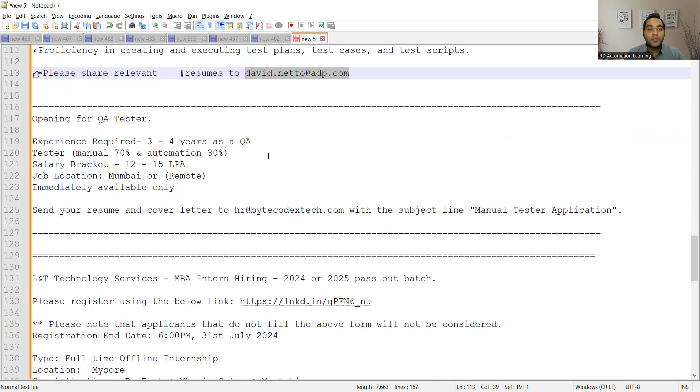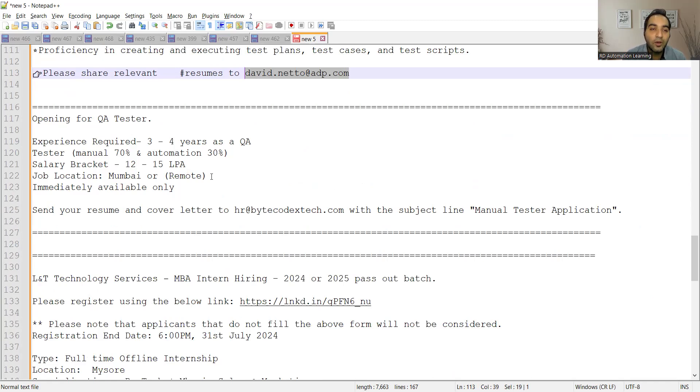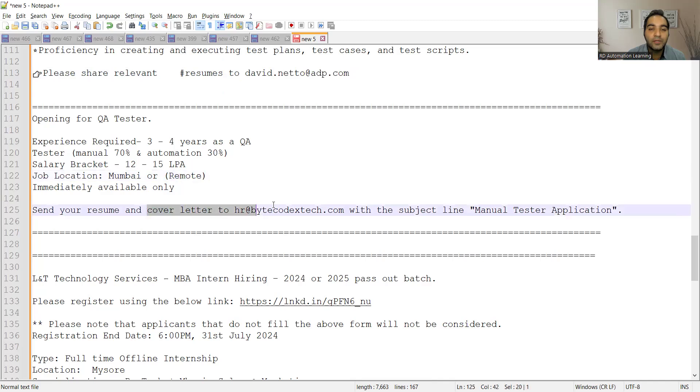There is a requirement for QA Testers, manual 70% and automation 30%. Job location is Mumbai or remote, immediately available. You can send your resume and cover letter to this email address with the subject line Manual Tester Application.